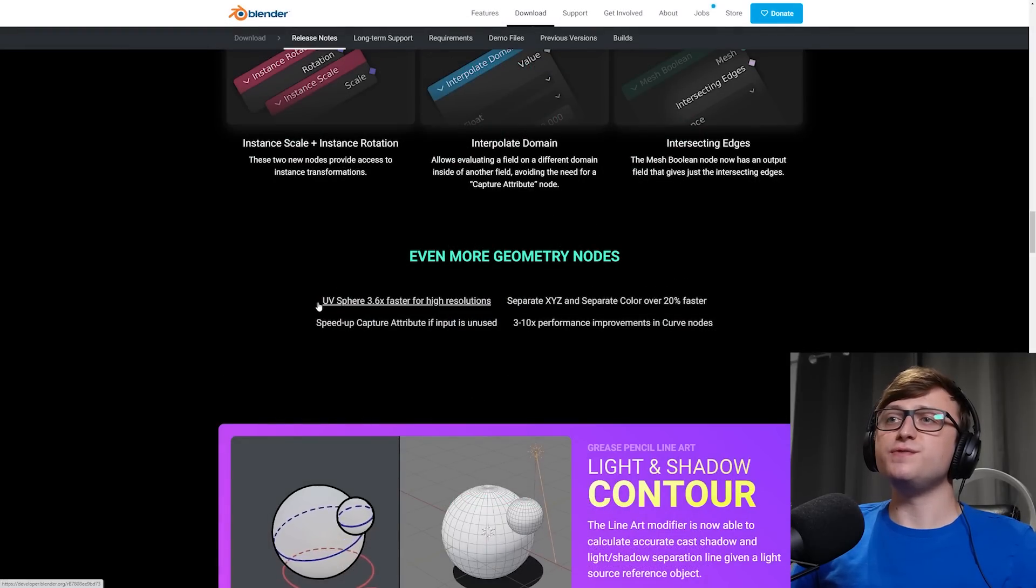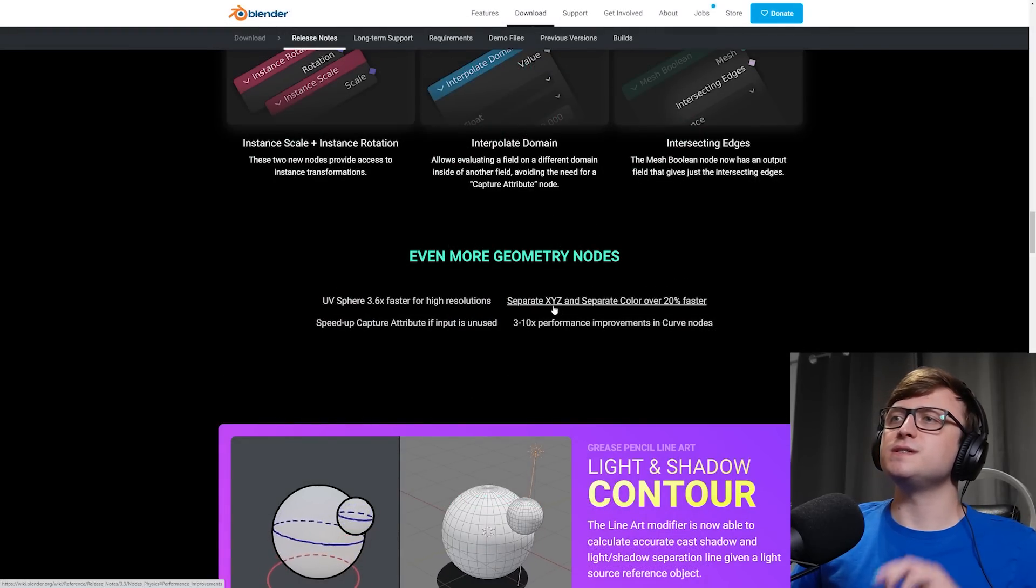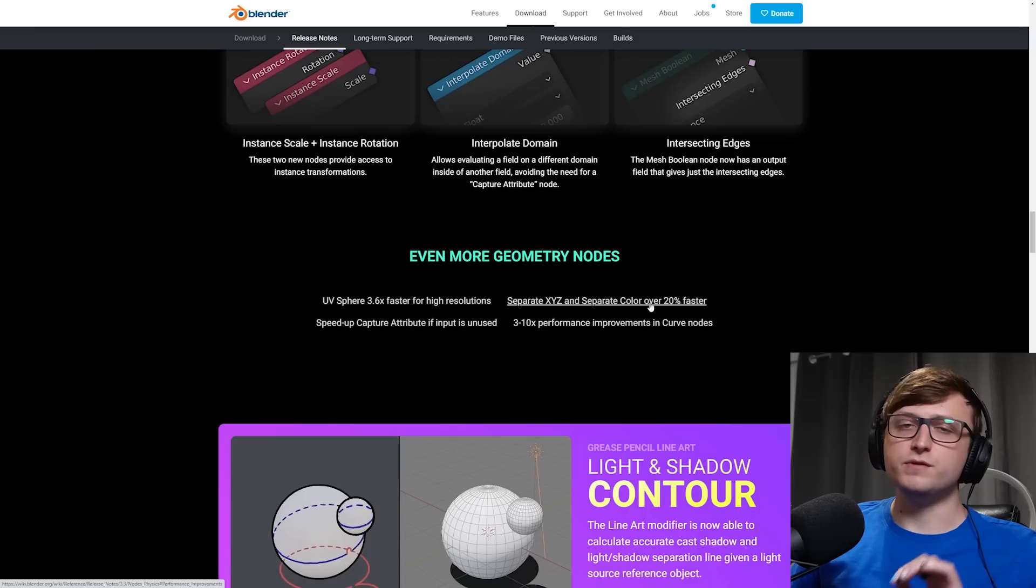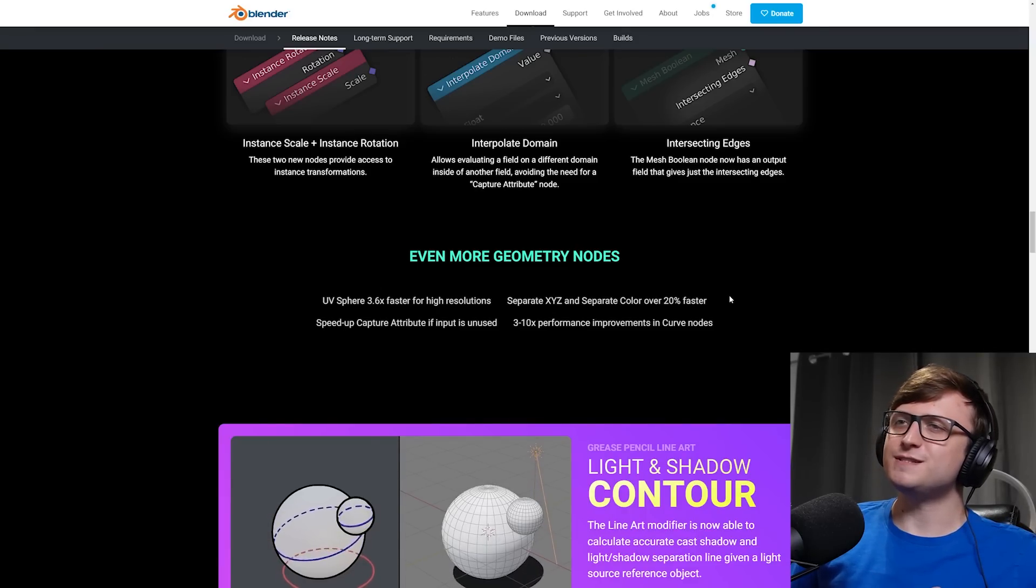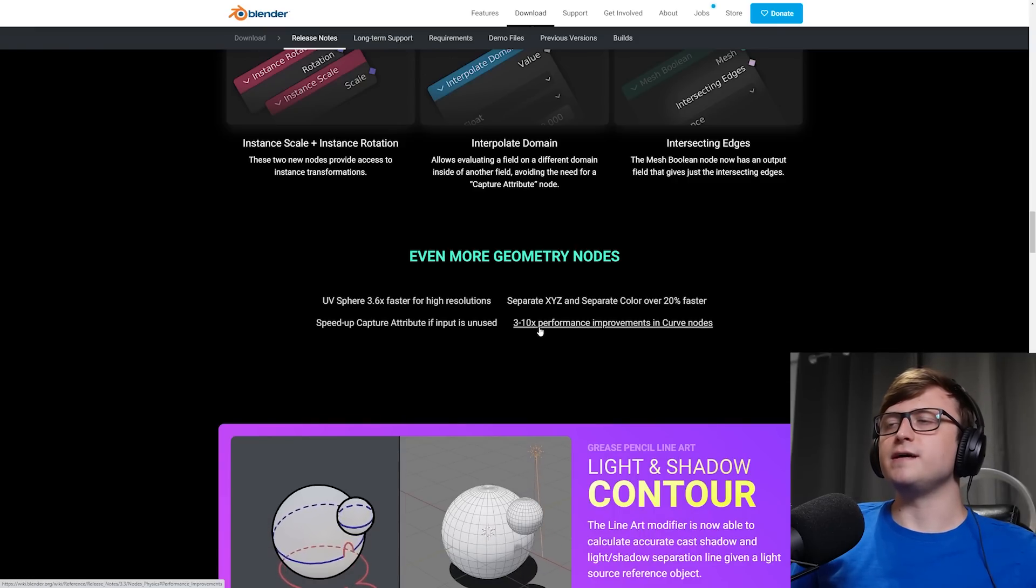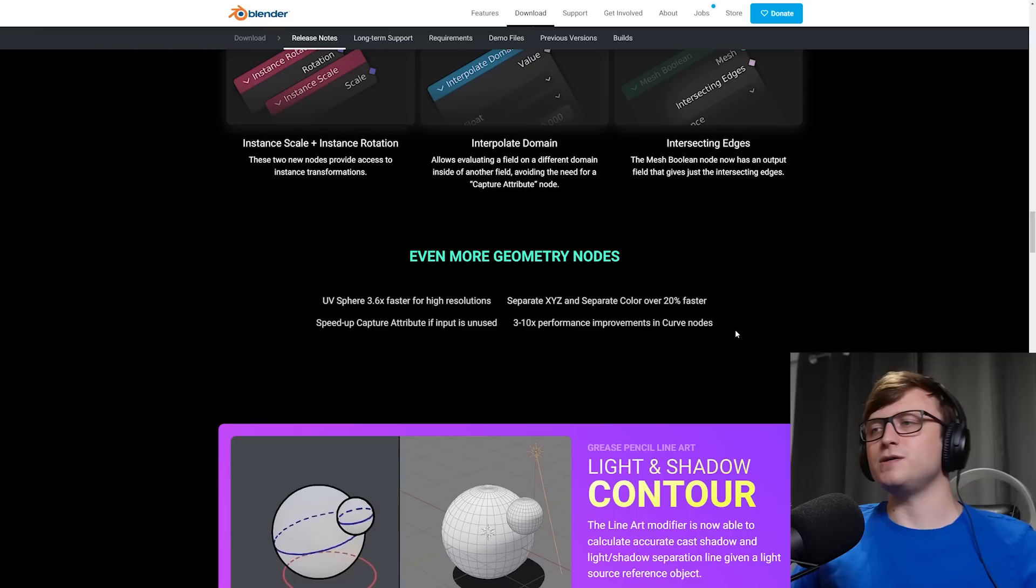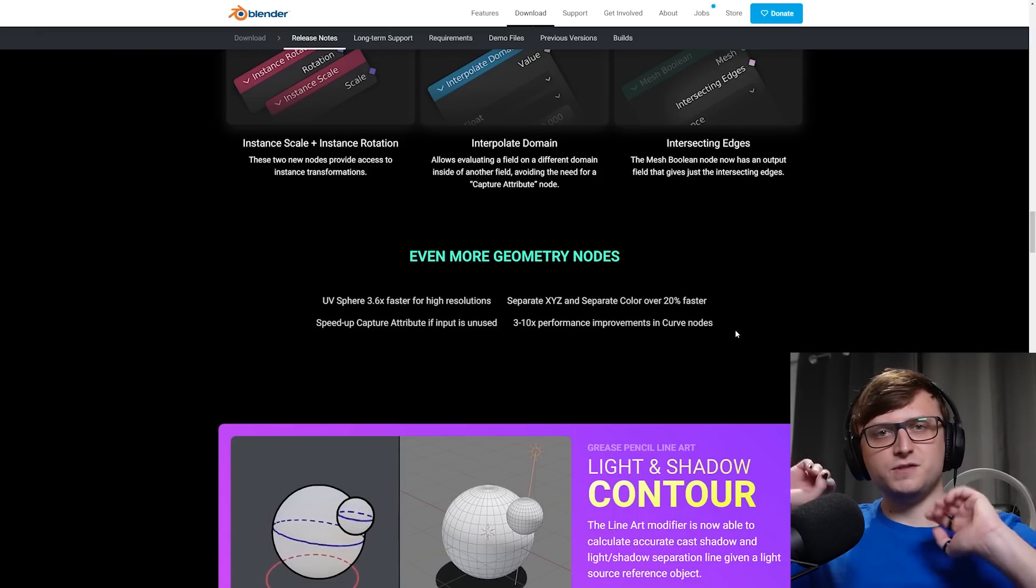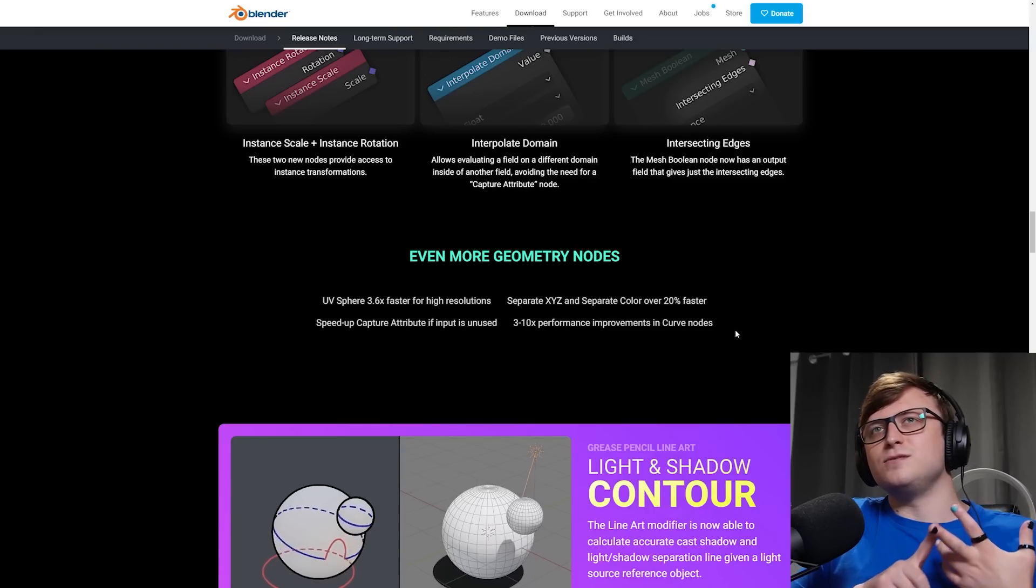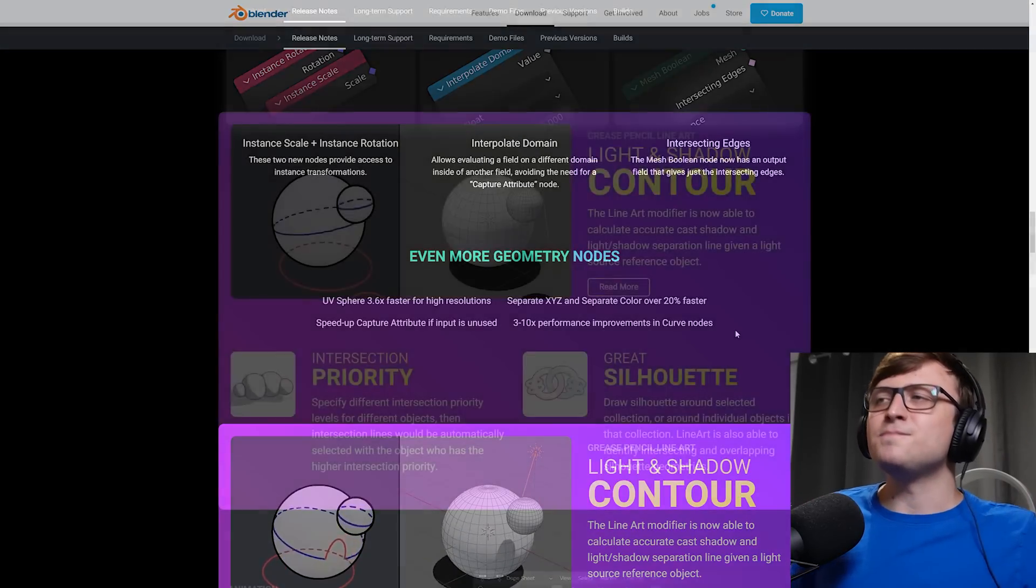And even more. So the UV sphere is now 3.6 times faster for high resolutions. Separate XYZ and separate color are now over 20% faster. Who doesn't love performance improvements? Speed up capture attribute if input is unused. And 3 to 10 times performance improvements in curves nodes. That's fantastic because a lot of these curve effects have hundreds and hundreds of curves going everywhere for things like cobwebs, weird mutated organic stringy masses and all different stuff like that.